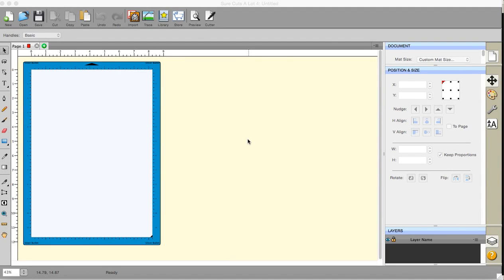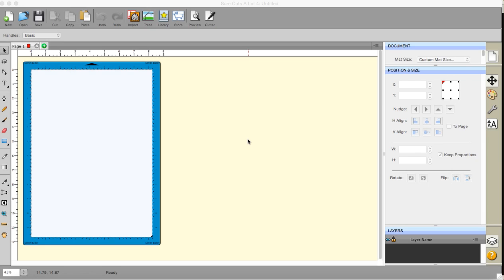I hope I'm saying your name right. It's not a name I've come across before. Apologies if I'm not. This is Sandra from Creating Spain and I'm just going to give you a 101 guide to Sure Cuts A Lot, just to get you started, just to get you up and running in case you have absolutely no idea what to do with this.